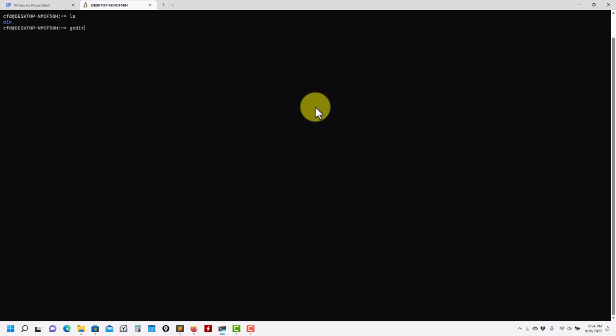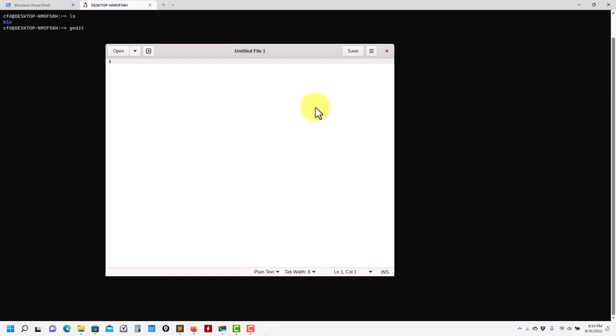Just to show you graphical interface applications — let me type gedit. This is a Linux text editor and see that it runs smoothly here. When you move to Windows 10, you cannot do this. To do this you will need to install an X server, which is some extra steps. This is one of the other main differences.